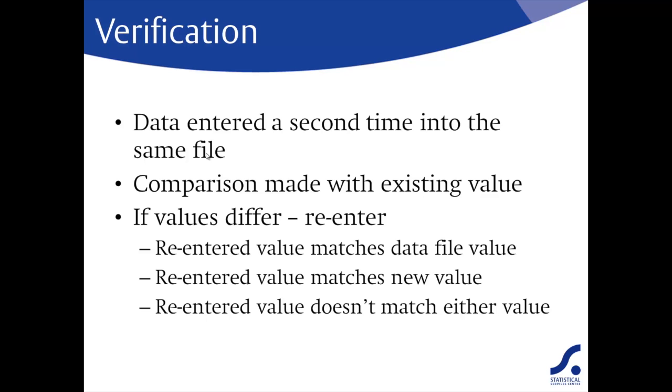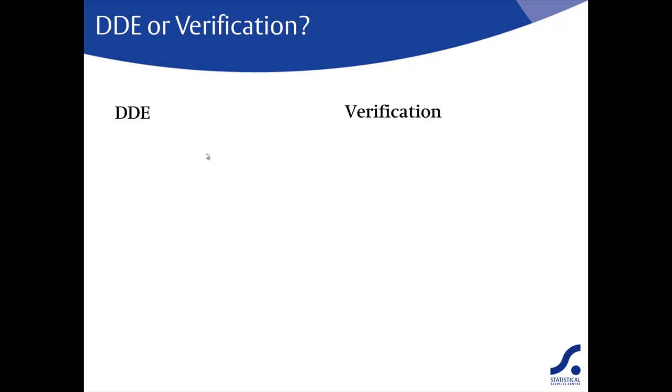Or, the re-entered value doesn't match with either the one already in the data file or the new value. In this scenario, you would need to enter the value again and you continue around until there was a match. So which method is better? Let's look at the main differences.